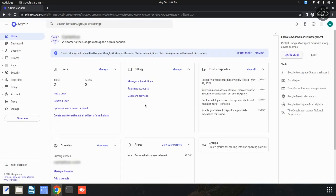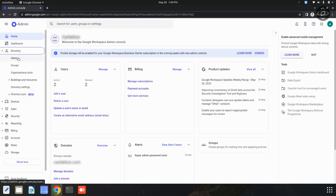From this Google Workspace admin console, you can simply click on this users option.